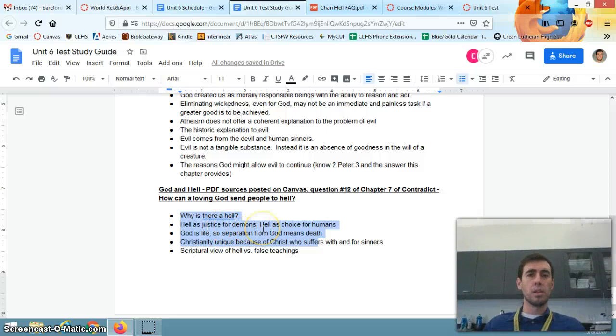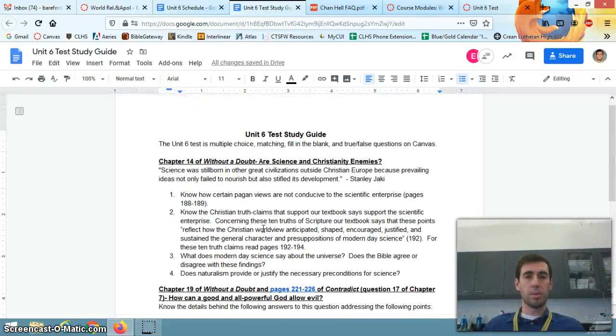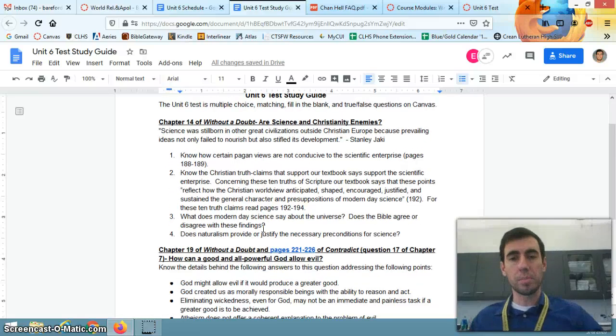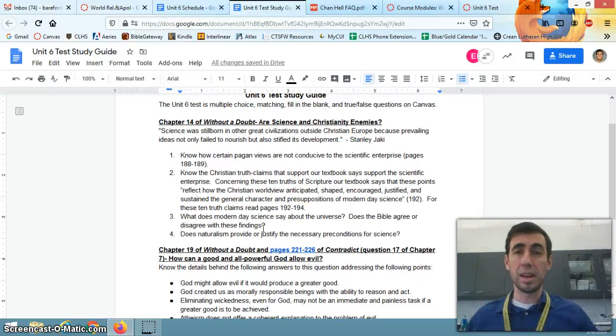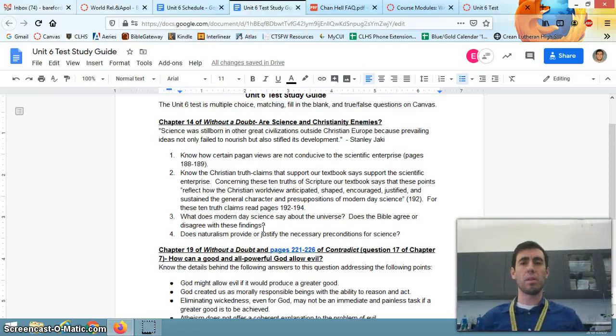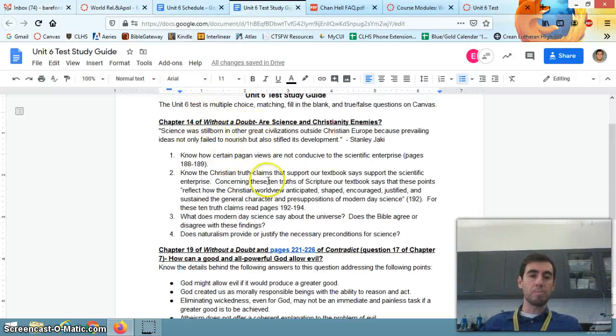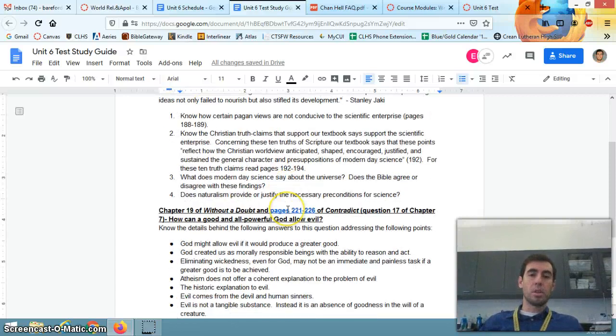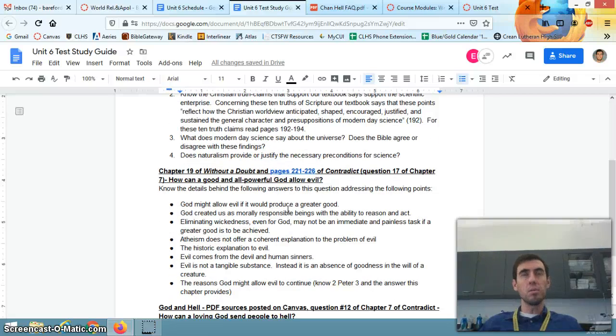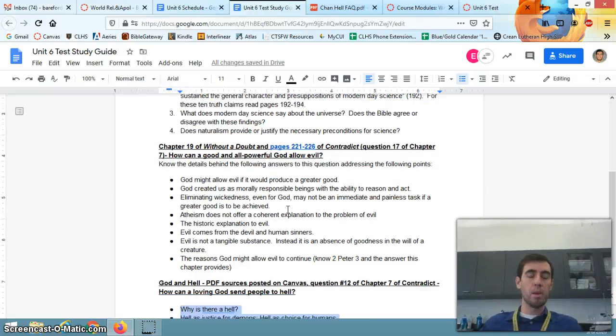Let's see how quickly we can go through some of this. So this covers the topics of Christianity and science - are they compatible or are they enemies? That's Chapter 14 without a doubt. This covers the topic also of God and evil or God and suffering.